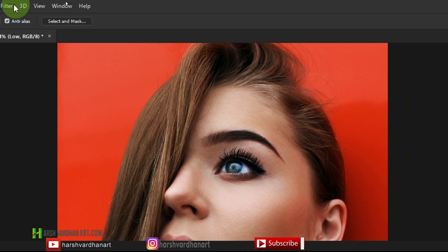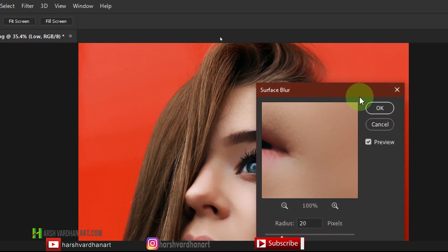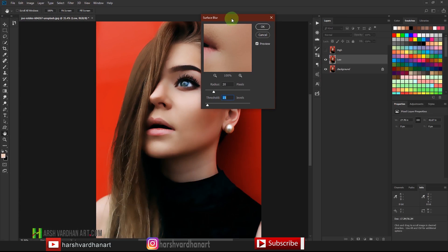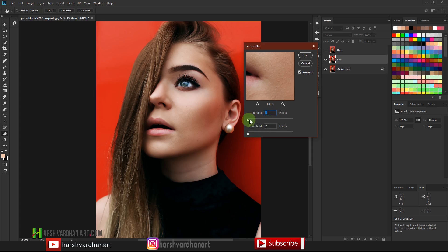With the low layer selected, go to Filter, select Blur, and choose Surface Blur. This opens a dialog box where you need to set the radius to a point where you no longer see the fine details in the skin. Gradually increase the radius and threshold until you get a good result — something like that is fine — then press OK.